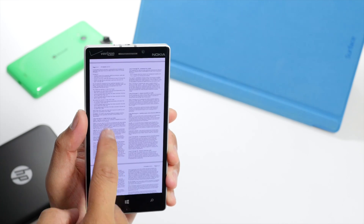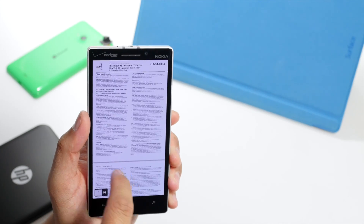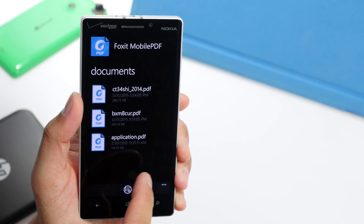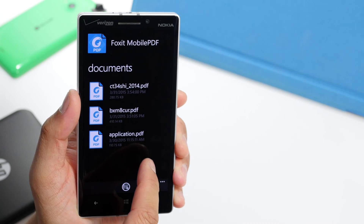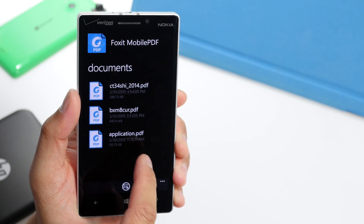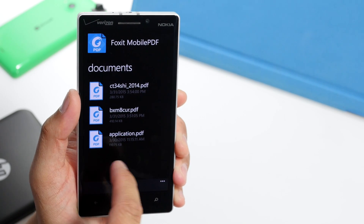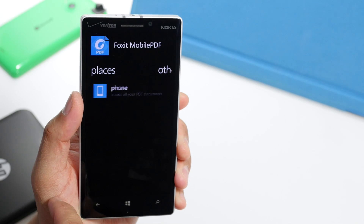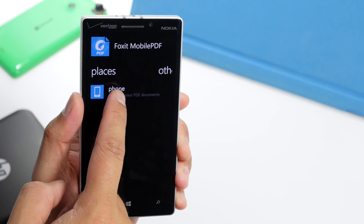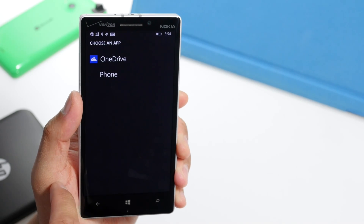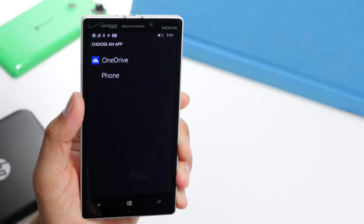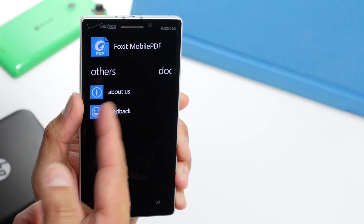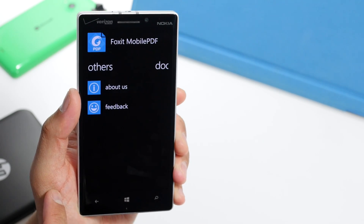There's no way to edit or create PDF documents here. There are three sections within the app: Documents, which shows you the last viewed files; Places, which lets you open files from your OneDrive; and more information about the app itself.